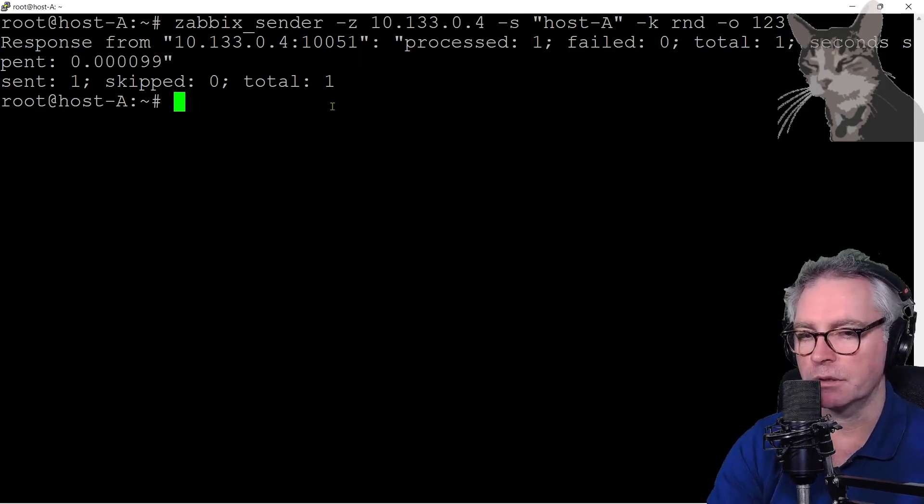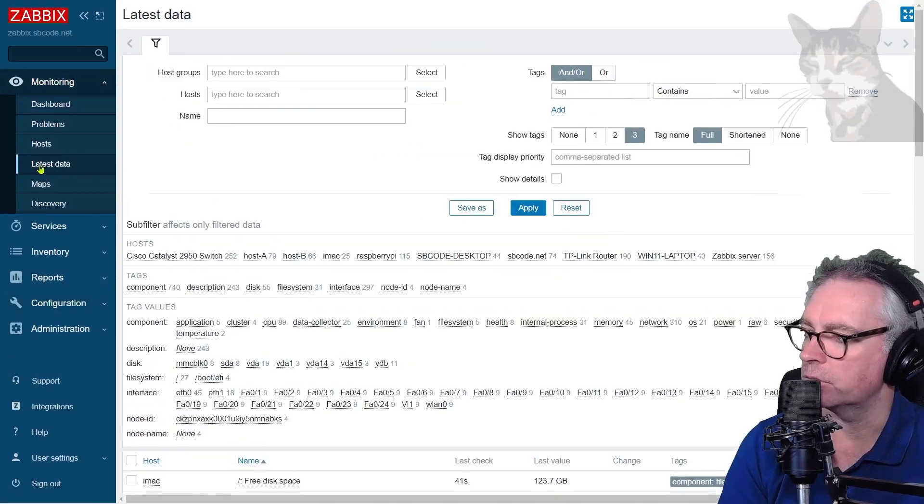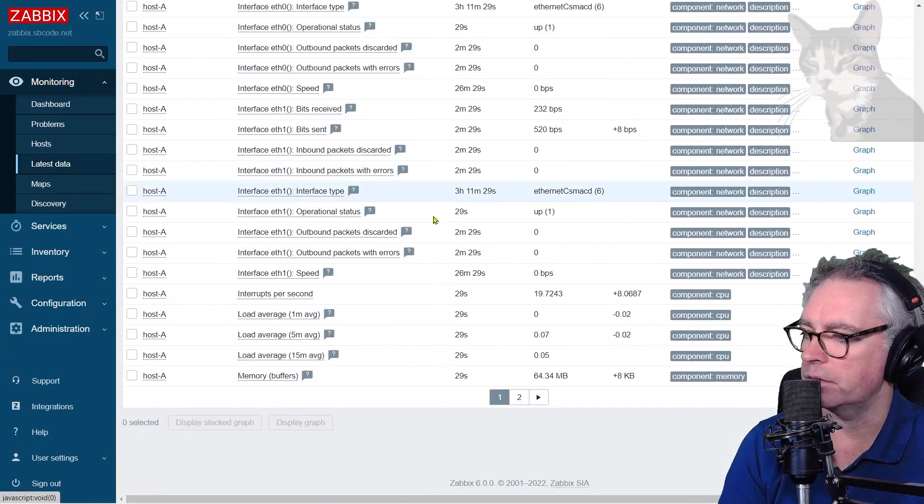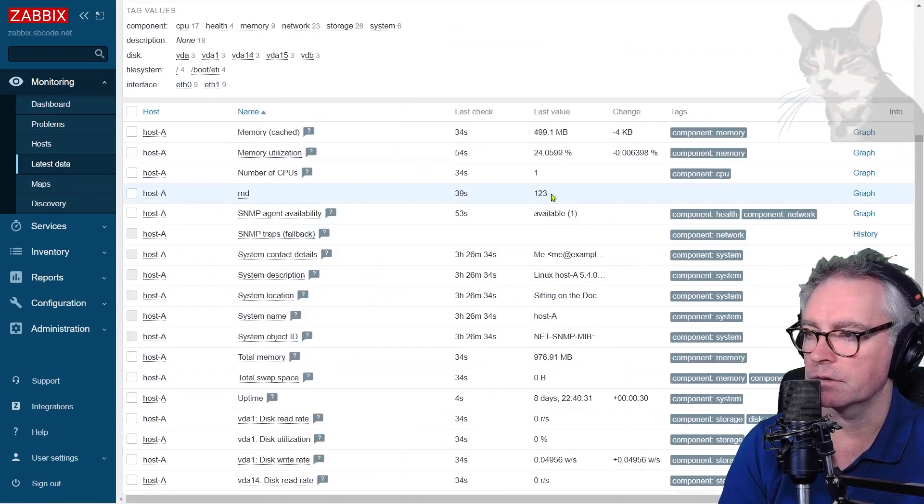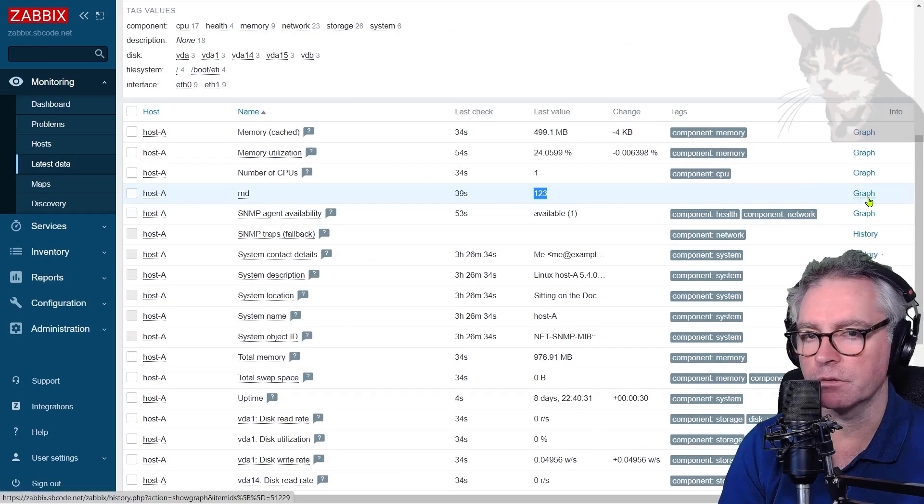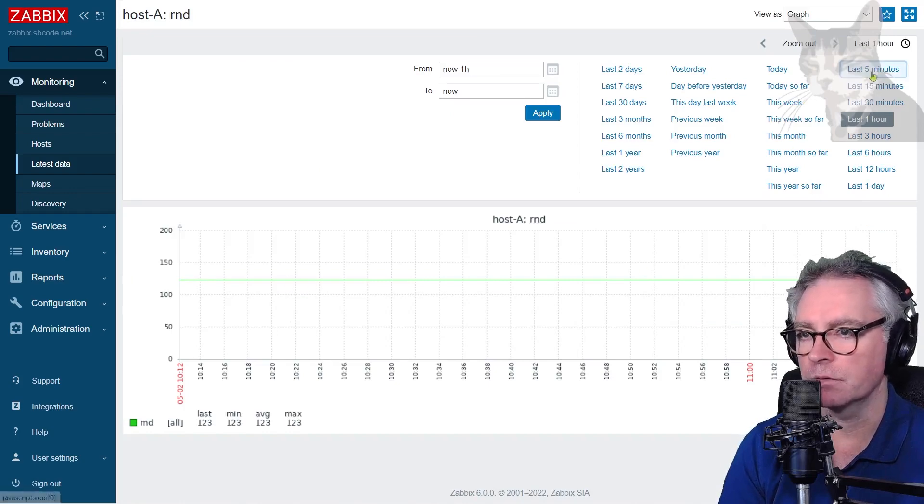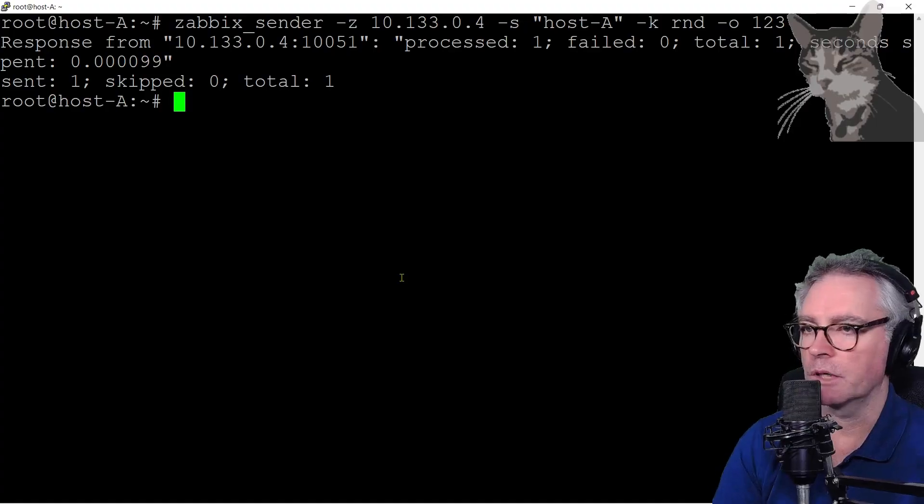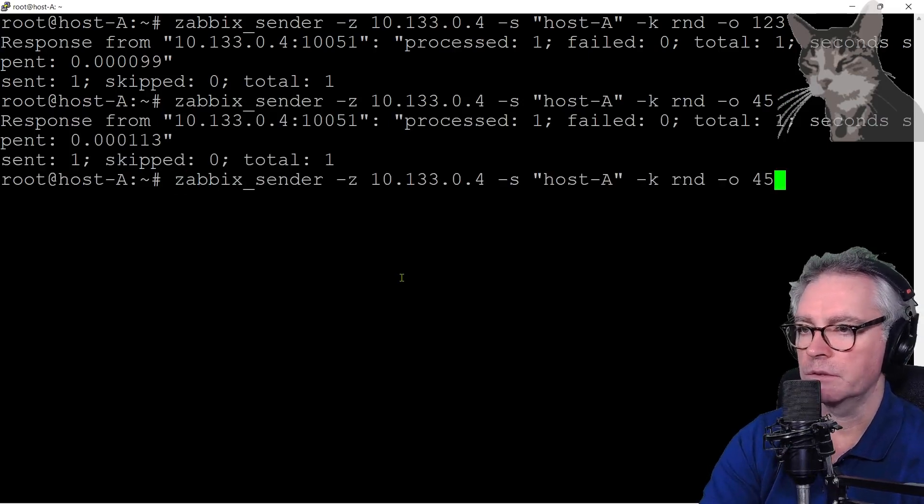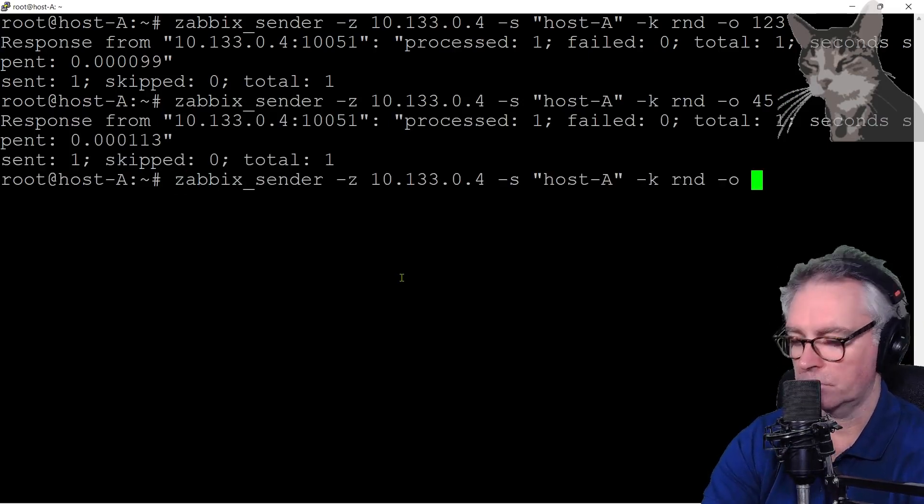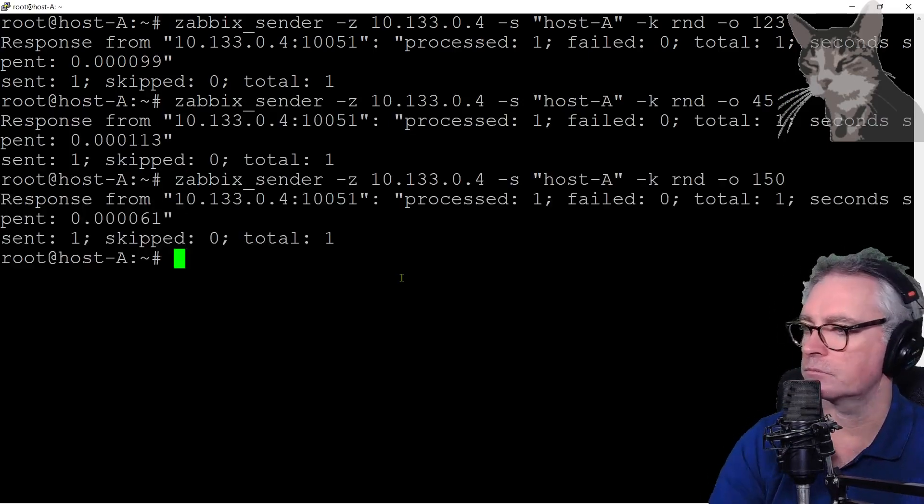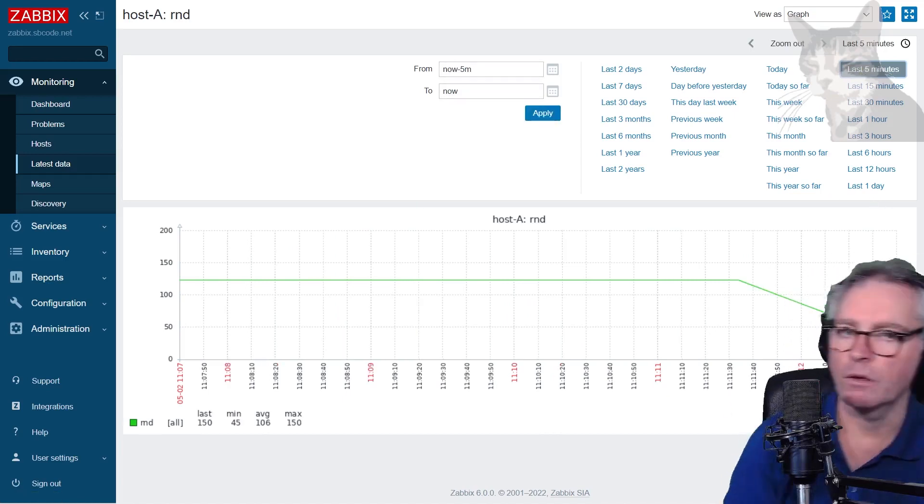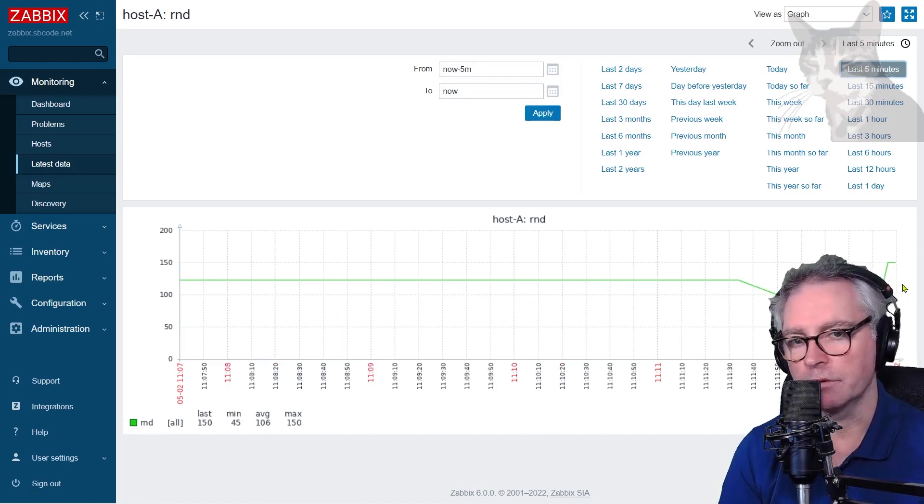If I go into Zabbix again and look at latest data for my host A and find RND, there it is, there's a value one two three. So if I look at the graph there's a line at one two three for the last five minutes. Let's do another one, I'll do 45, and then do another one, 150 for example. If I update that you can see there are extra values there in the graph.